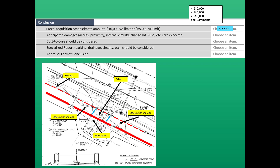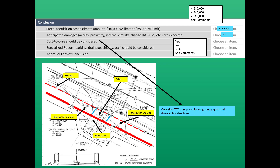The next question covers anticipated damages such as access, proximity, internal security, or change to highest and best use. We don't think there's going to be any anticipated damages. Next is cost to cure — should it be considered? We are going to consider replacing the fencing, the gate, and the drive entry structure to provide security on this property like it had before the taking. So the answer to cost to cure is yes.